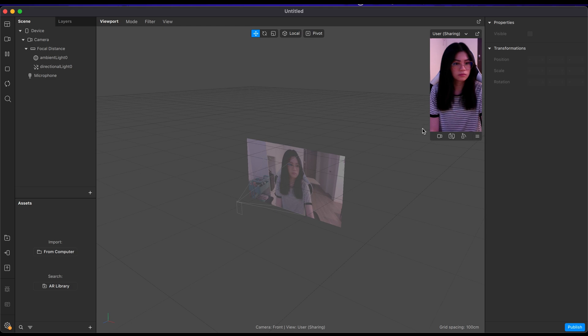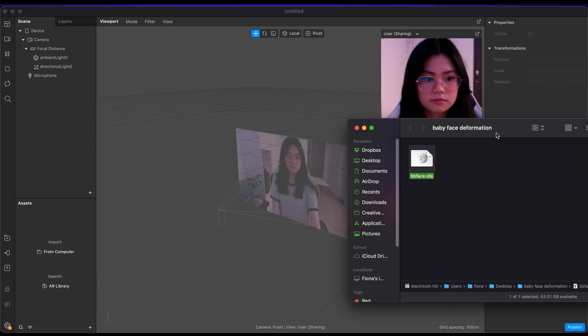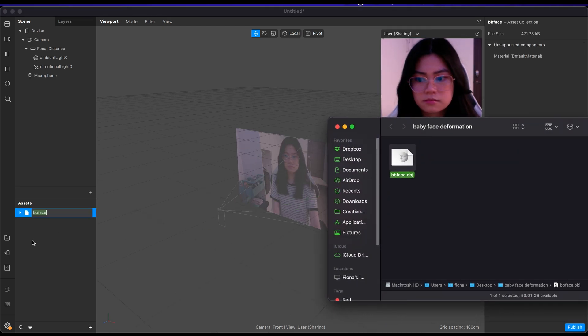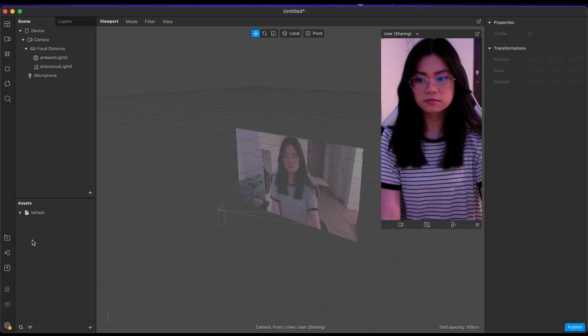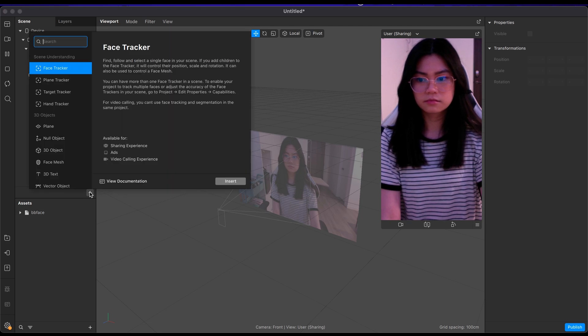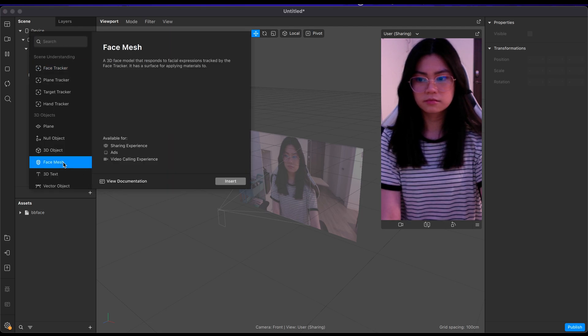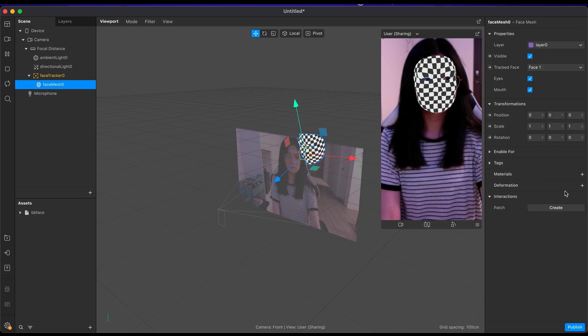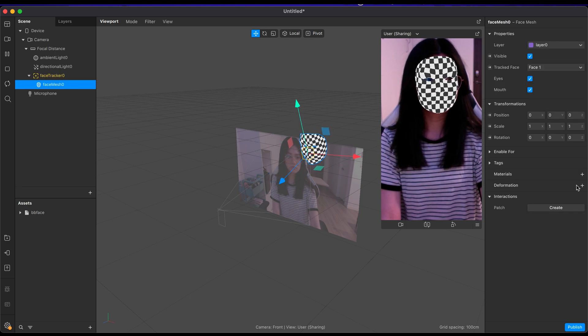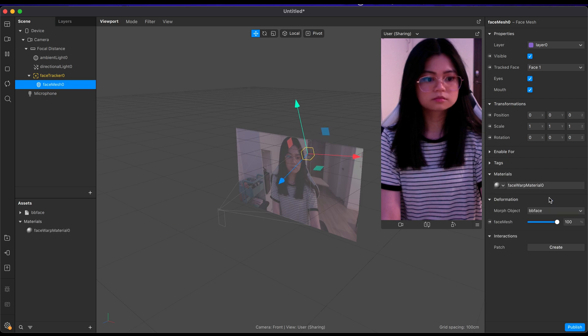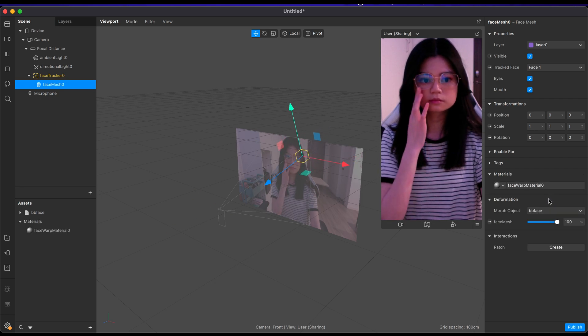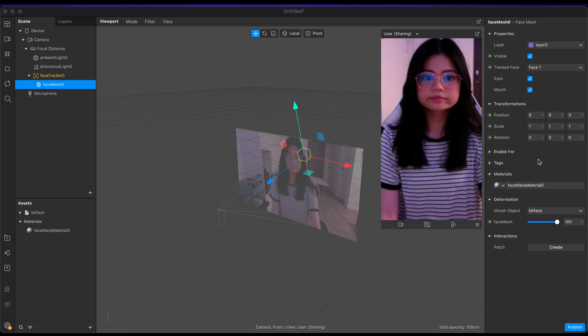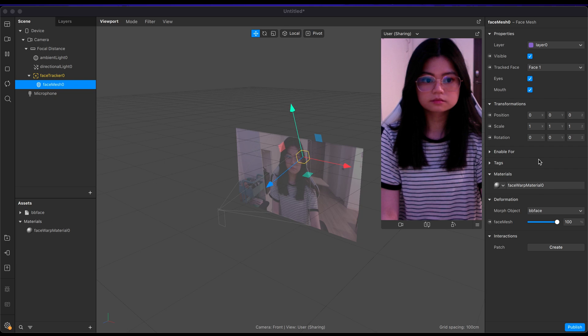Now back to Spark. Drag in the object file for it to import. Then add in the face mesh by clicking the plus sign and face mesh. Where you see the deformation part on the properties panel, click on the plus and select your mesh. And now you can see the changes we made.